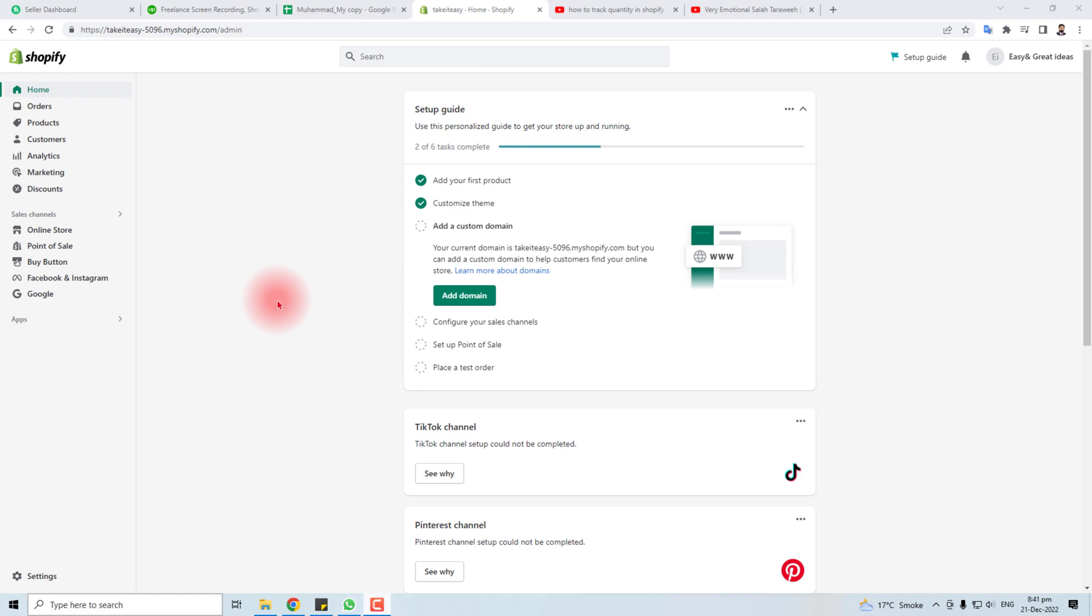Hi, in this tutorial I'm going to teach you how to track the quantity of products or manage the inventory in Shopify. It's a simple process.